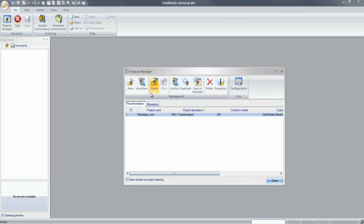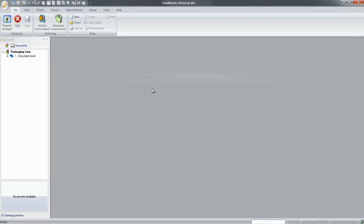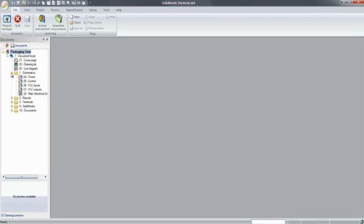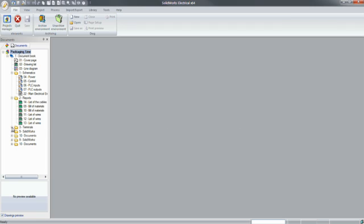Users can easily work and collaborate on several electrical projects simultaneously, create comprehensive schematic diagrams, generate automatic reports and bills of materials, and even include manufacturing information or instructions.